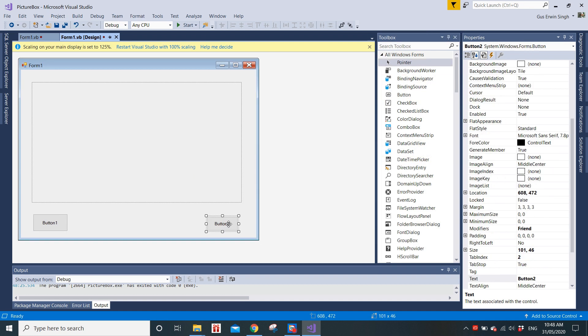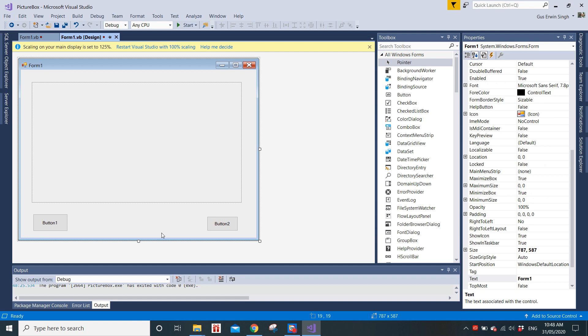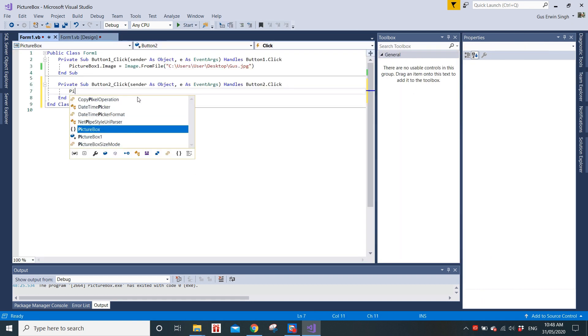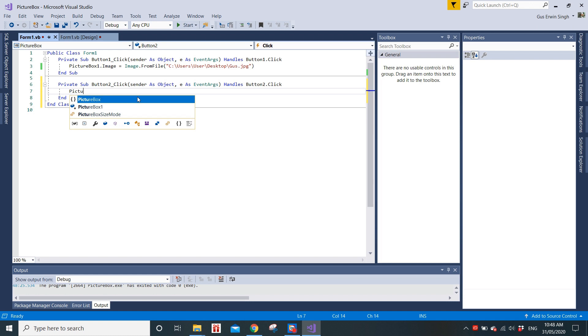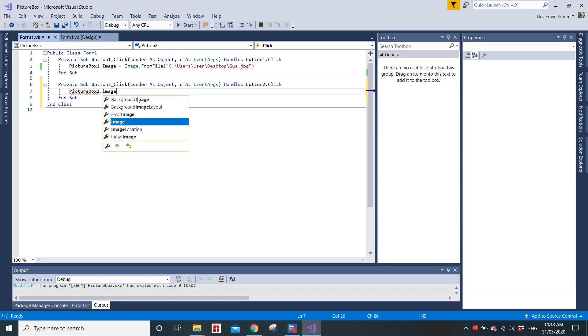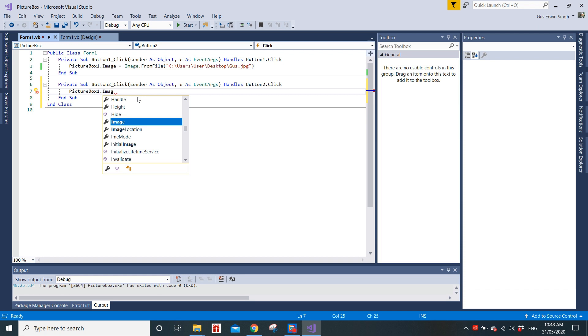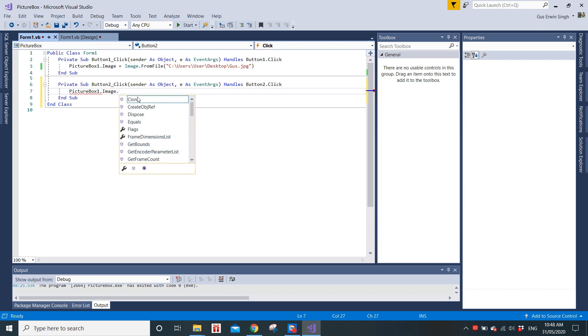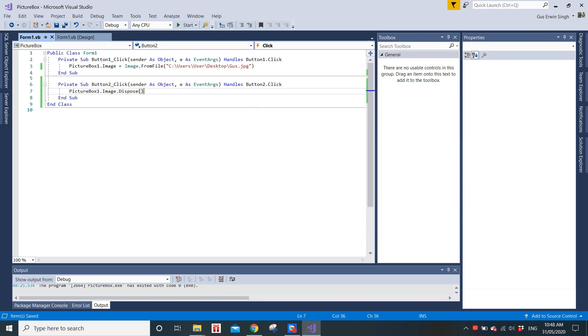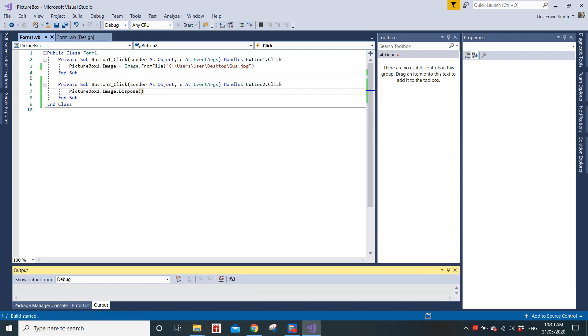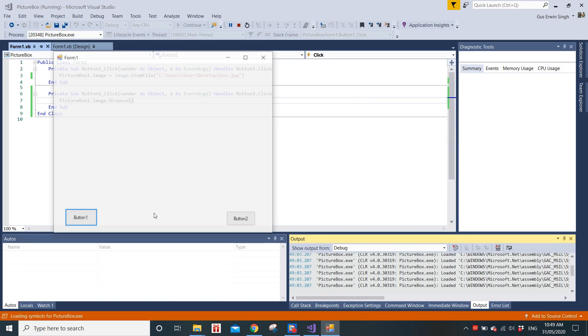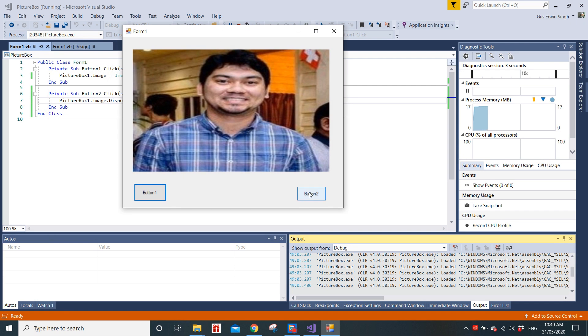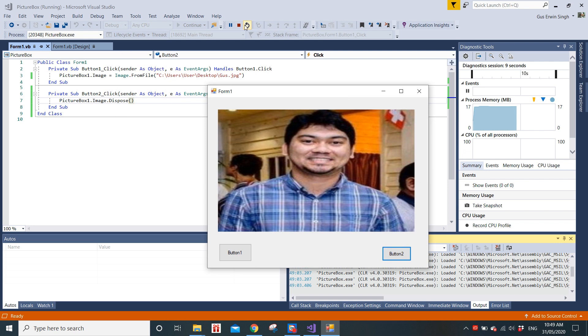This button, if it's clicked, is going to clear the picture. We just go in here and we need to type in PictureBox1.Image.Dispose. You can see here it releases all resources used by this image. Supposedly this should help the picture box to dispose the image within the picture box once this button is clicked. If we click start, button one displays picture, button two... it doesn't really dispose the picture.